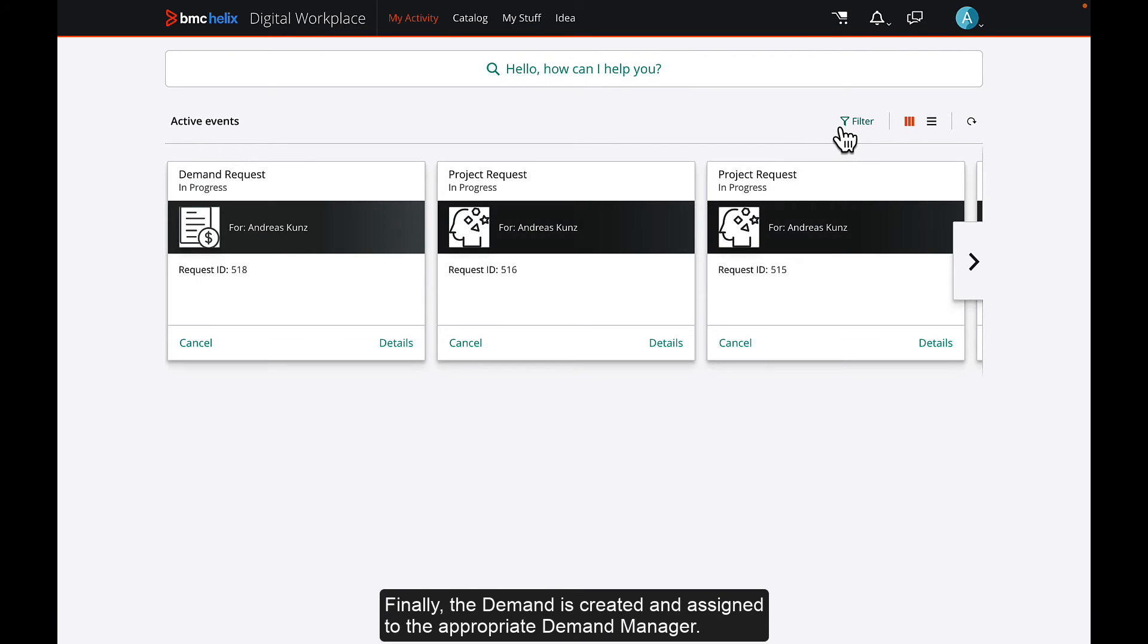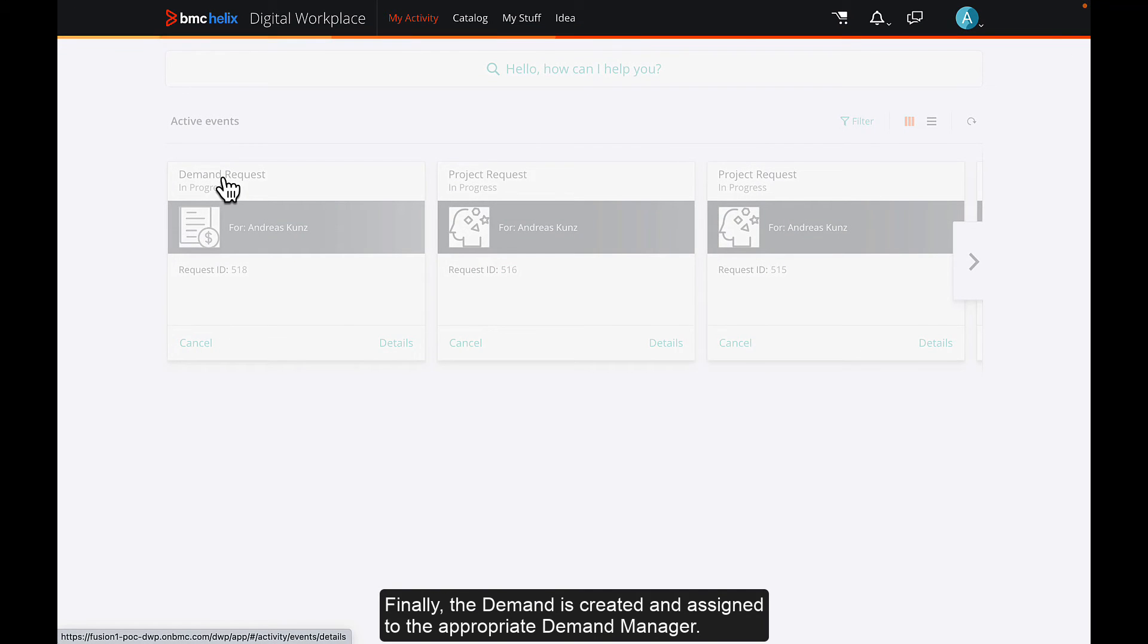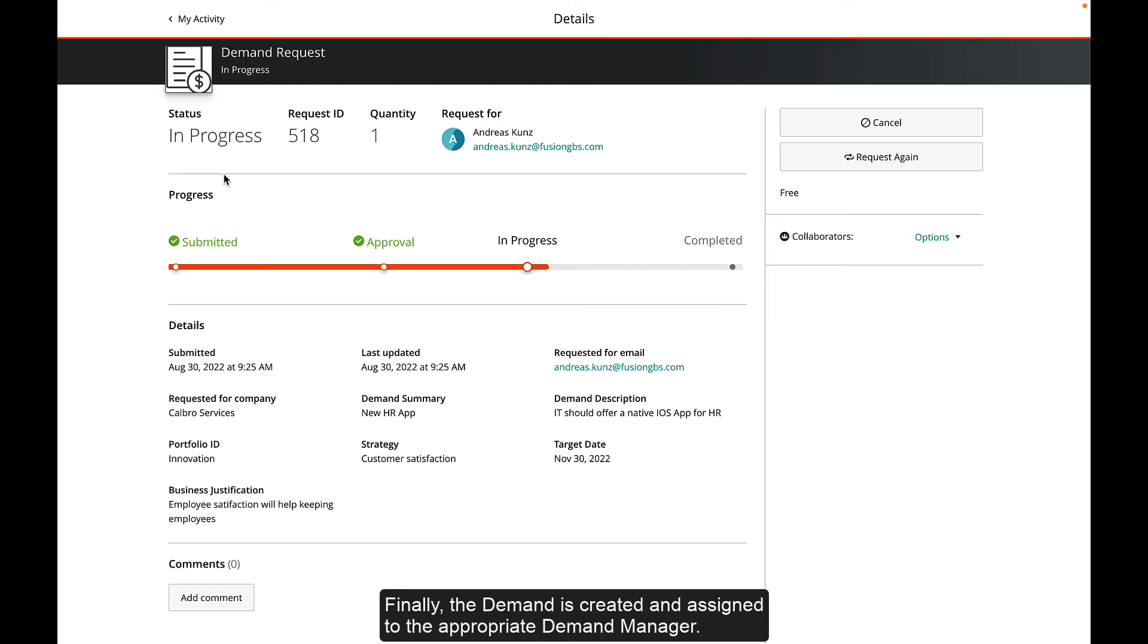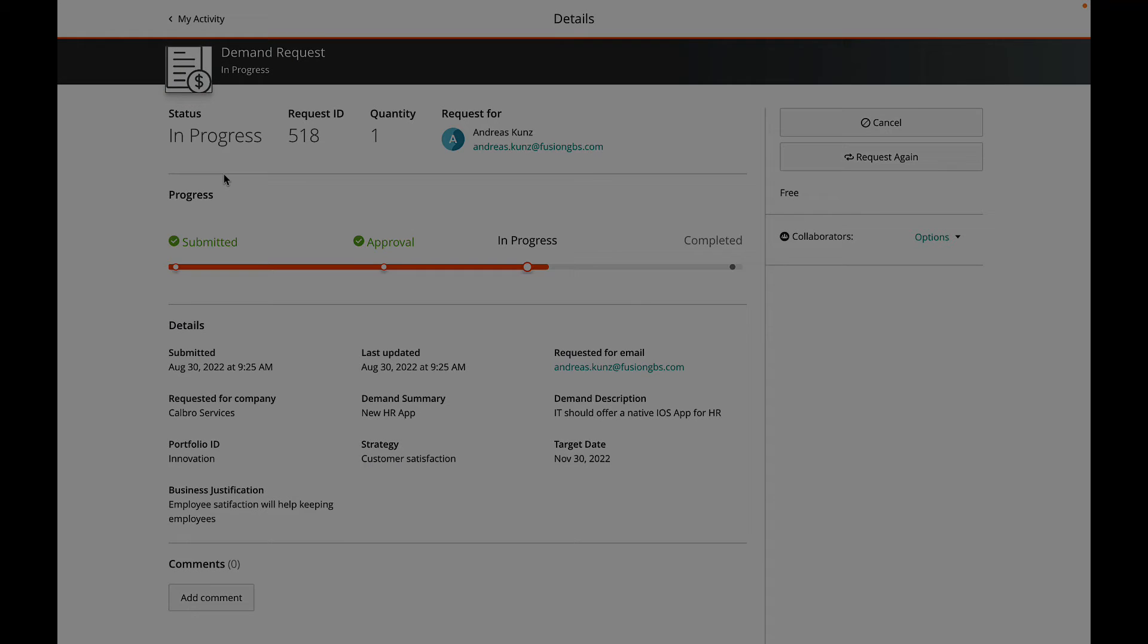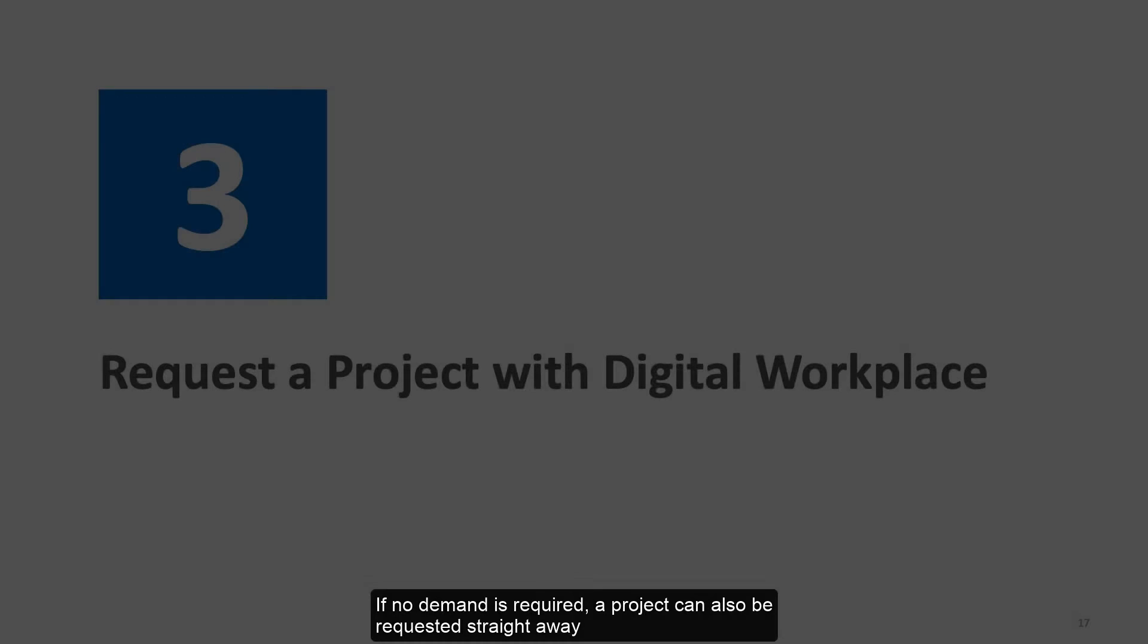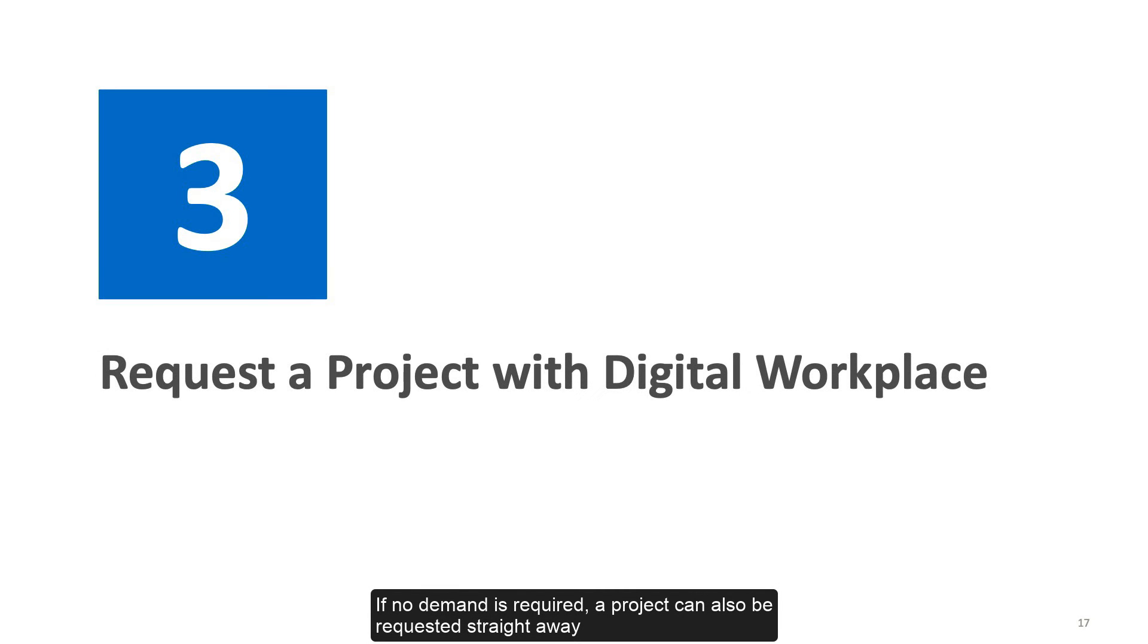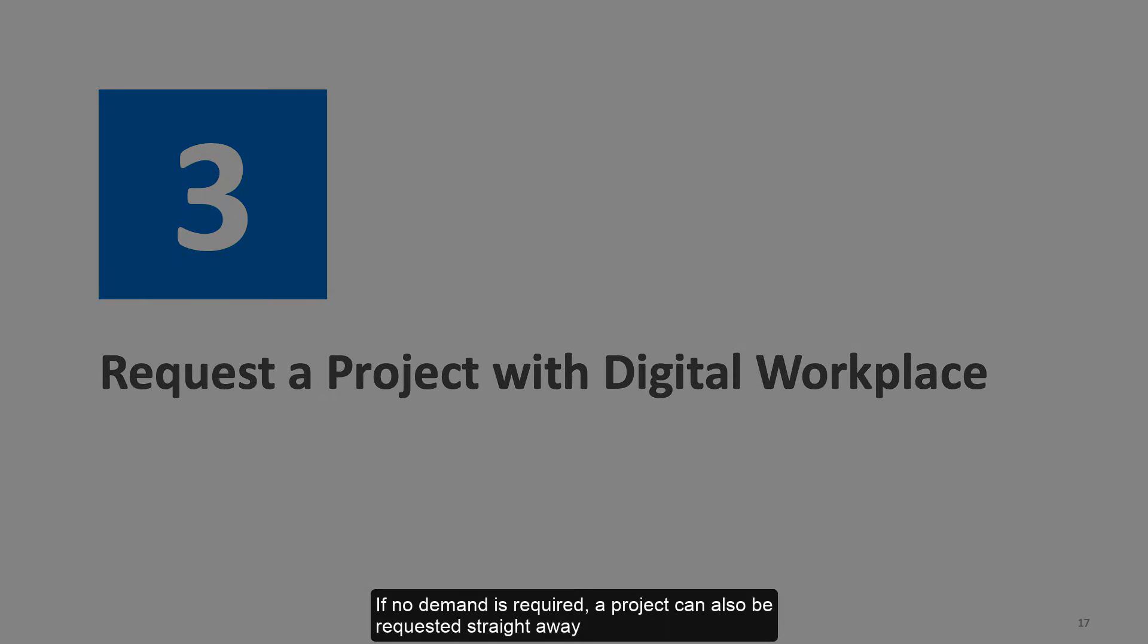Finally, the demand is created and assigned to the appropriate demand manager. If no demand is required, a project can also be requested straight away.